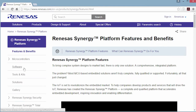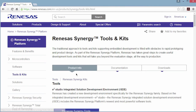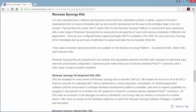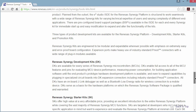This takes us to the Synergy platform landing page. From there, we click on tools and kits, which brings us to the tools and kits page. Introductory information for each kit is available by clicking on the Renesas Synergy kits anchor. It describes the different types of kits and provides a quick comparison.